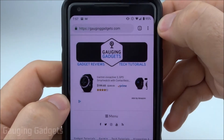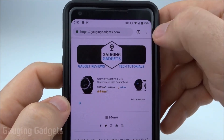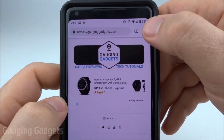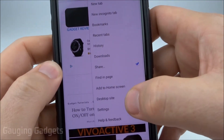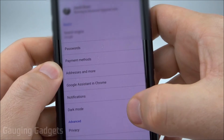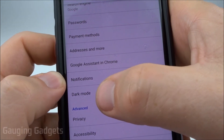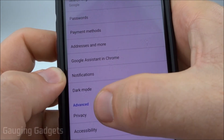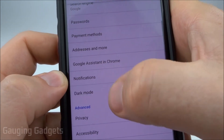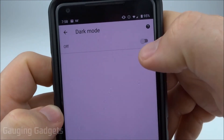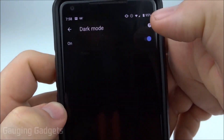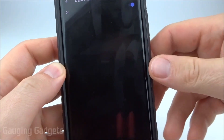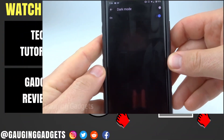Once you open up Chrome again, go to the settings by using the three dots in the top right and then selecting Settings. Once you're in Settings, all you need to do is select Dark Mode, which will be right above Advanced. Toggle it on and as you can see it instantly changes the UI of Chrome.